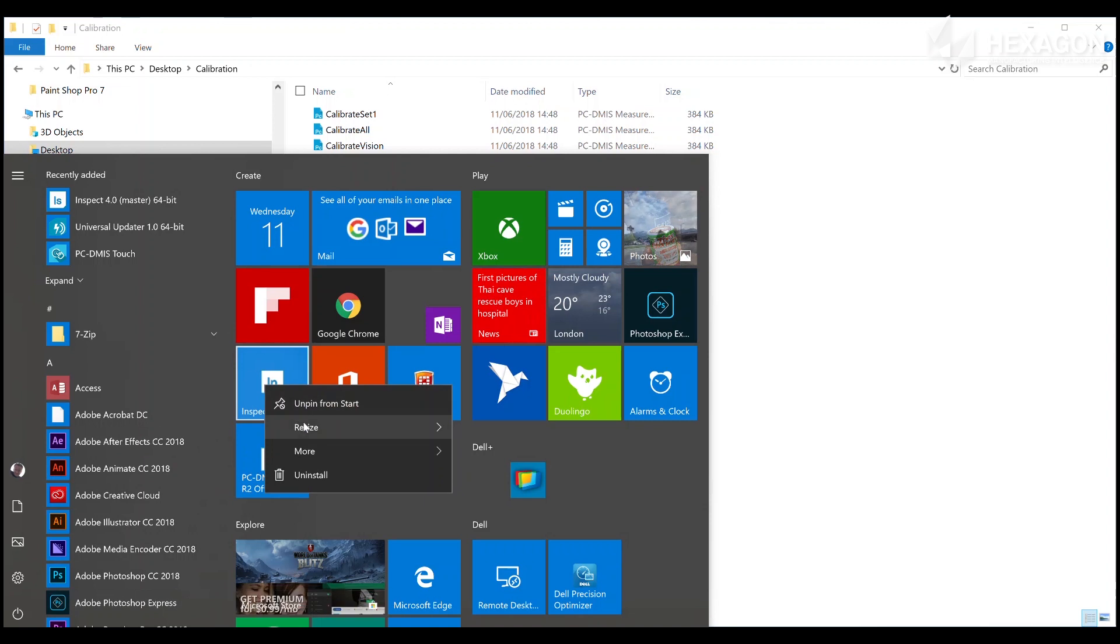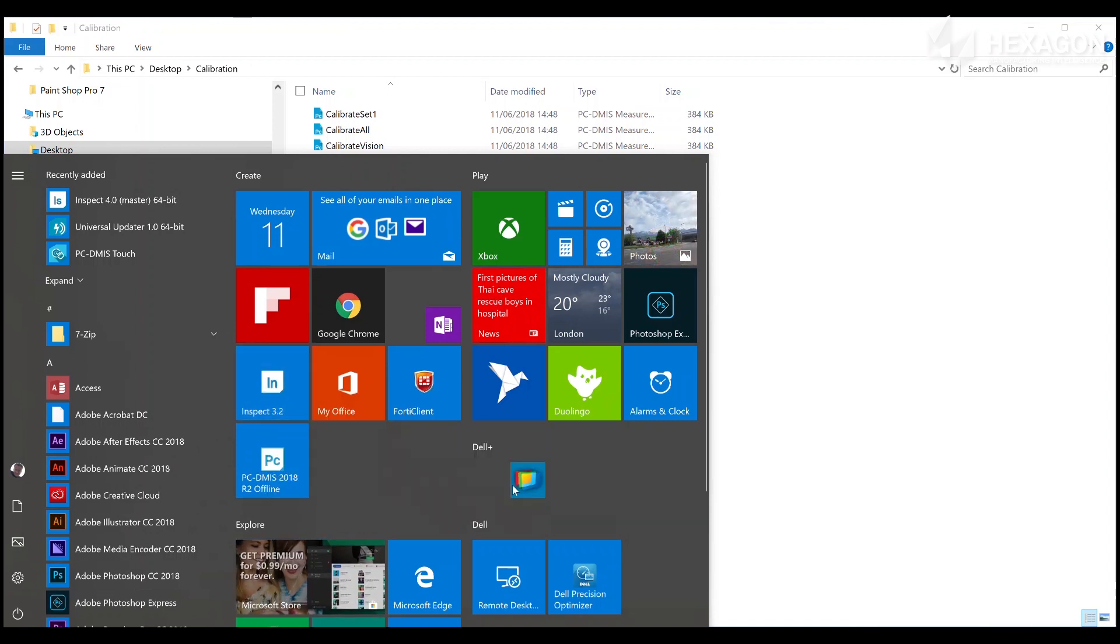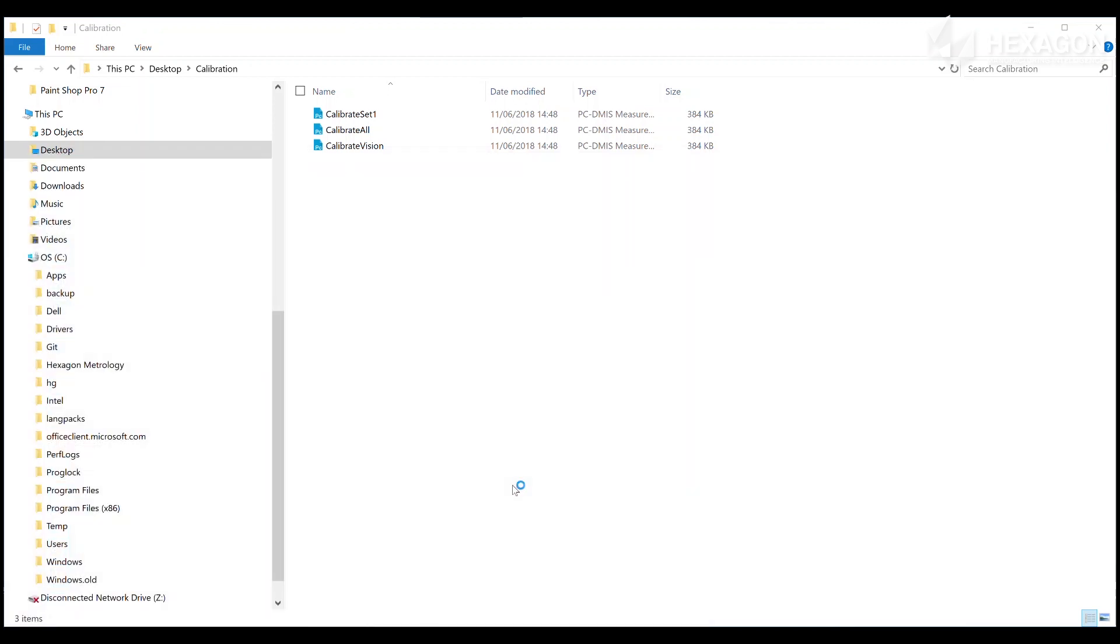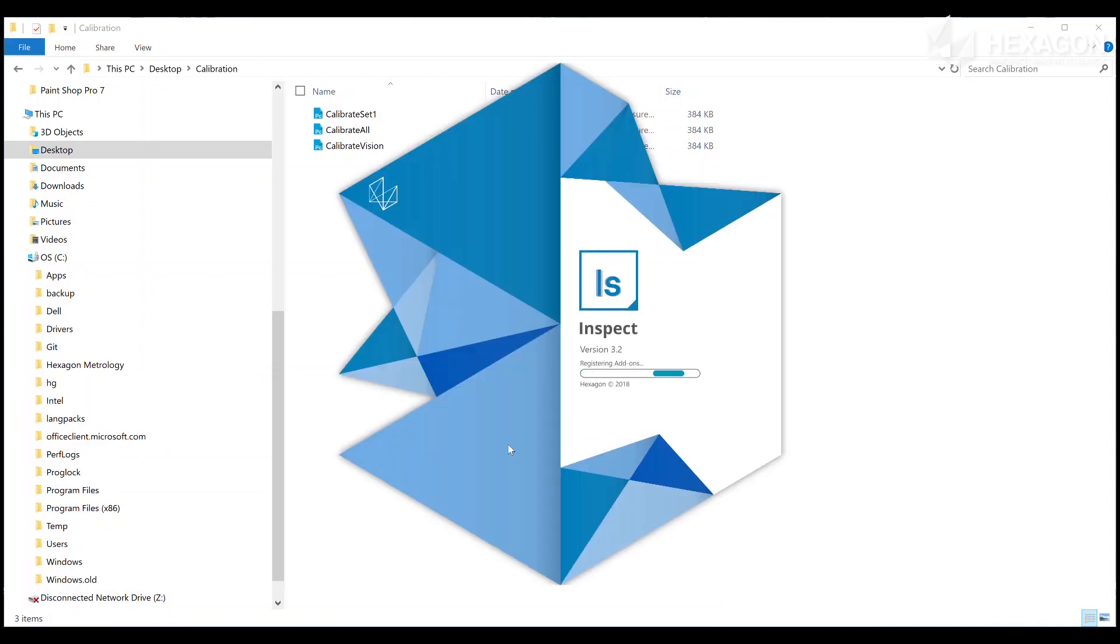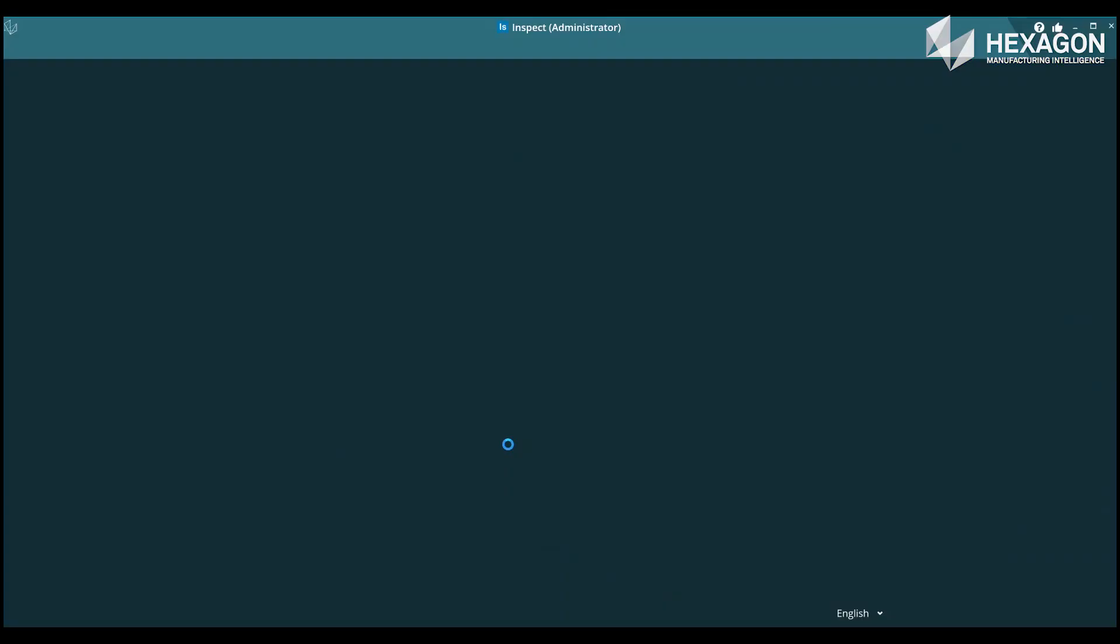To do this, close Inspect and right-click on the start menu shortcut, selecting the run as administrator option. When running as administrator, you will see administrator word in the title bar.